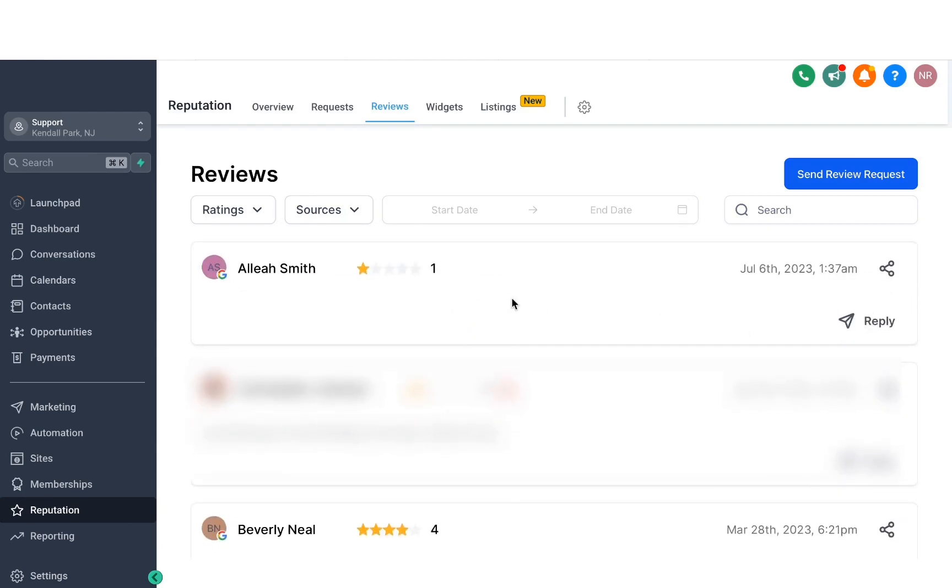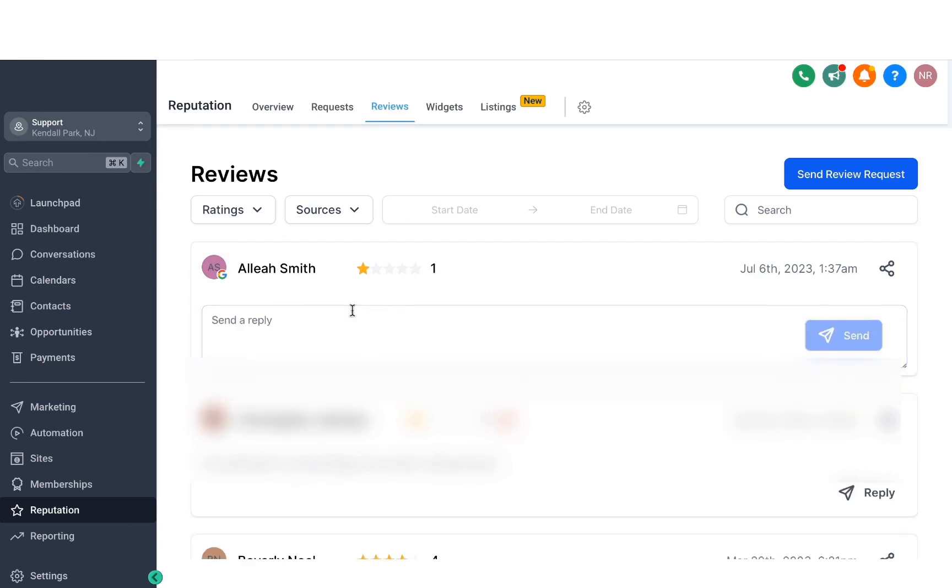So if I need to respond to this customer, as you can see, they didn't have a good experience and left a one star. I can hit reply and then respond with an appropriate response here, and it will be posted to that Google listings review under replies.